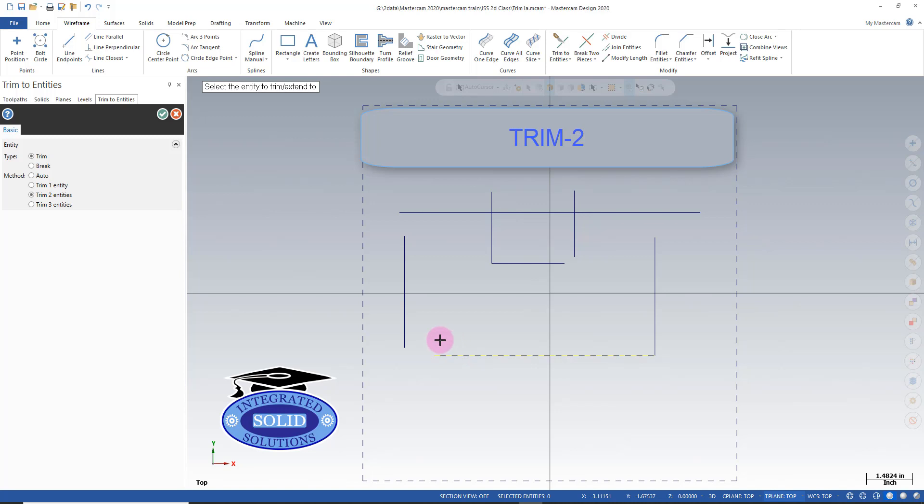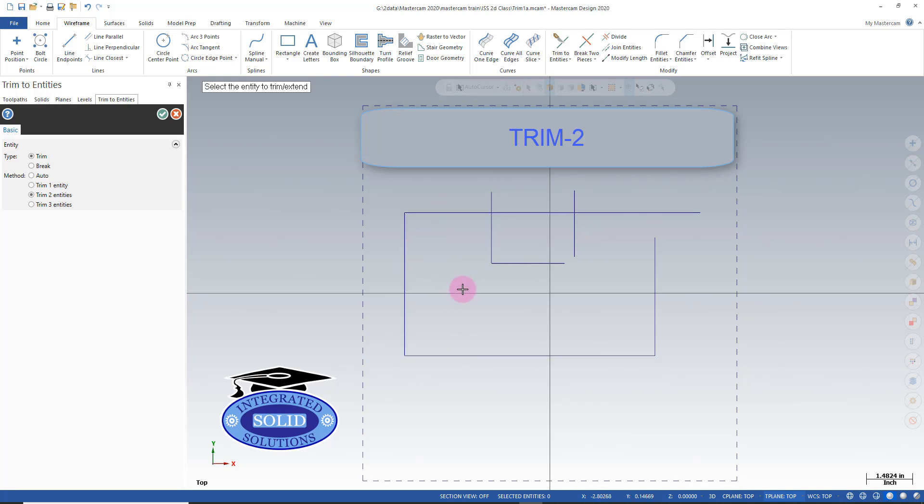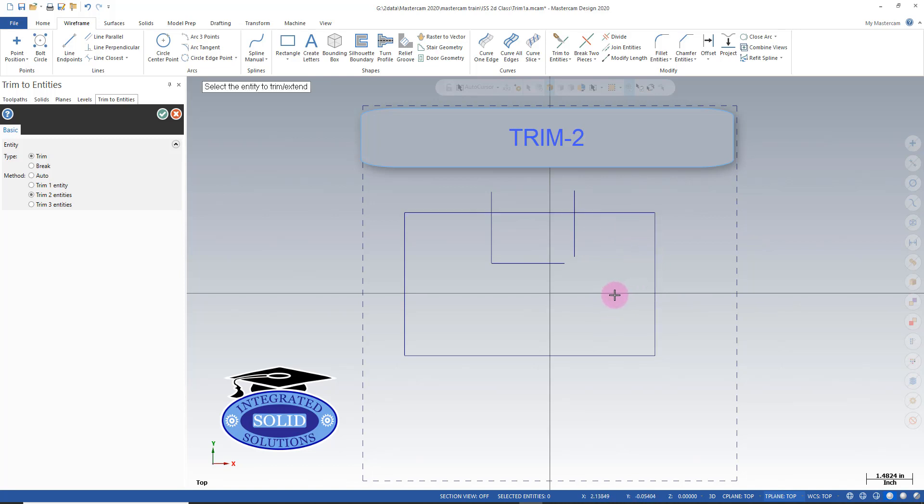I can also extend. So the nice thing is you can trim and extend in the same function. Sometimes in other products I had to extend a line first. So this is very quick and very efficient.